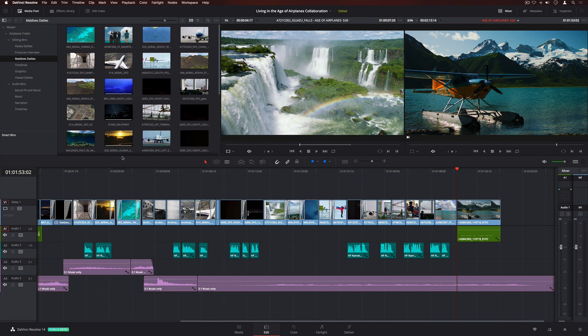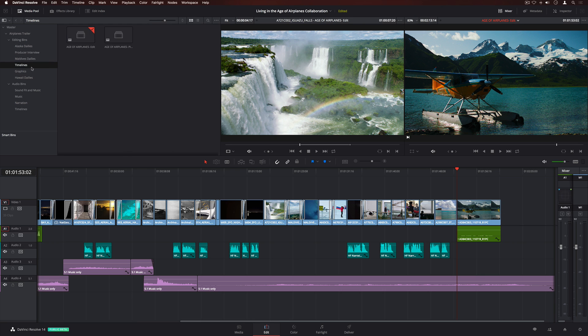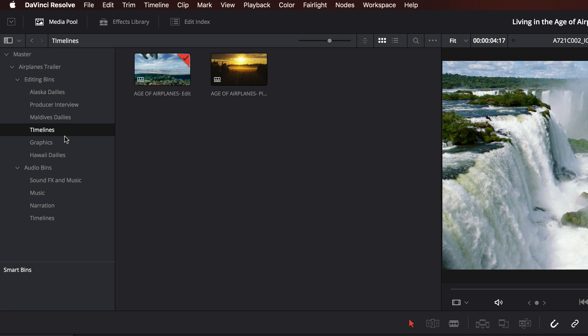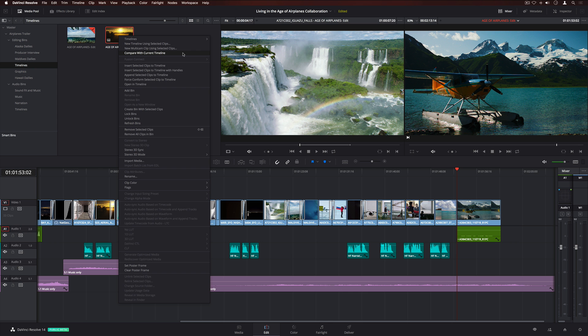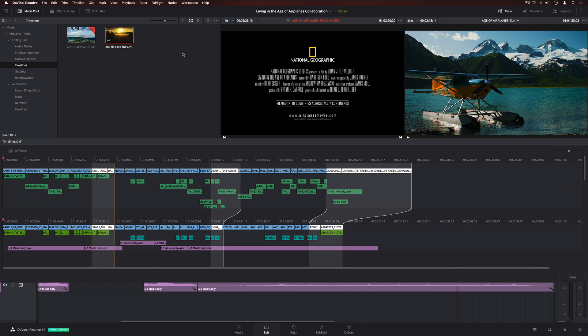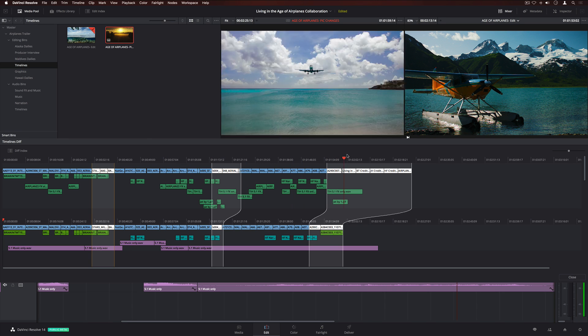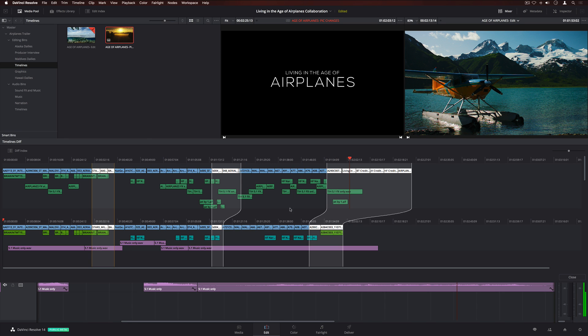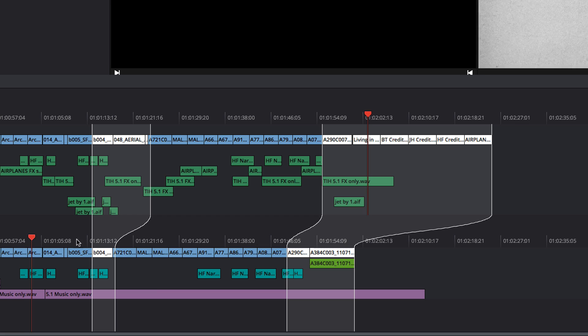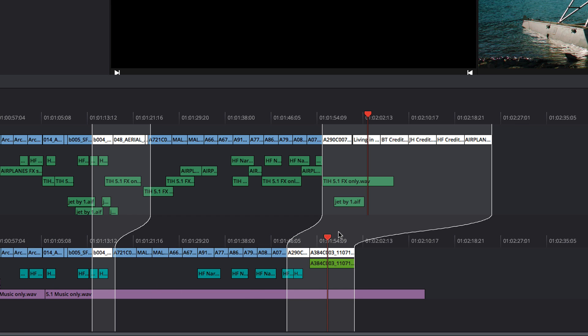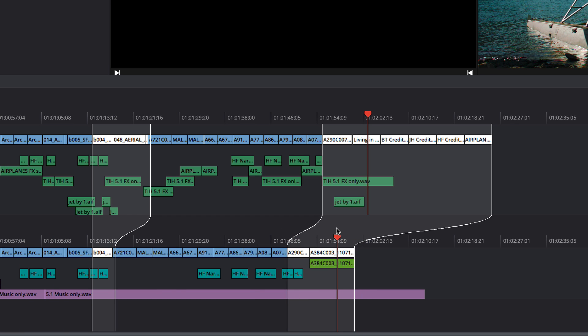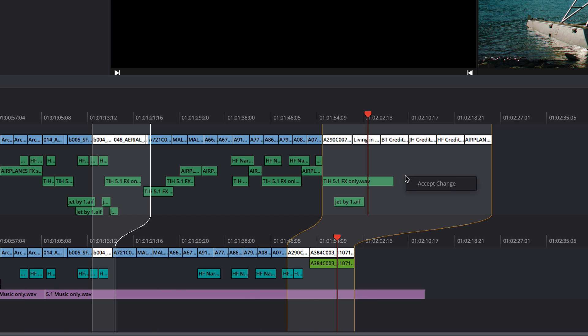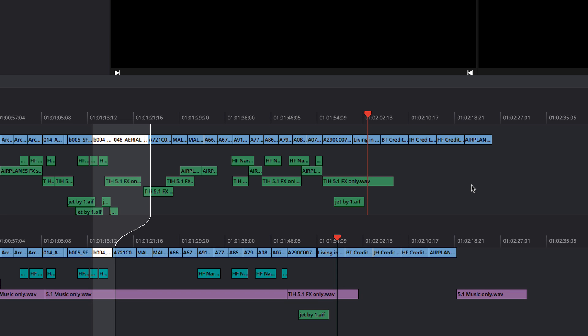If you want somebody else, like an assistant or sound editor, to work on your timeline, you can duplicate it, continue working, and then merge the changes using the timeline comparison tool. The comparison window shows a graphical representation of both timelines, with the differences highlighted. You can scrub through to compare the timelines in your viewers, and then accept the changes you want.